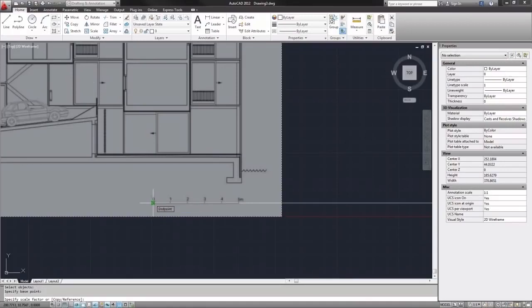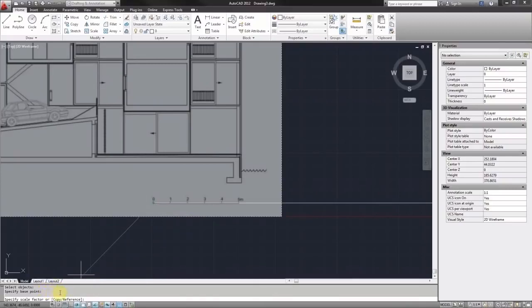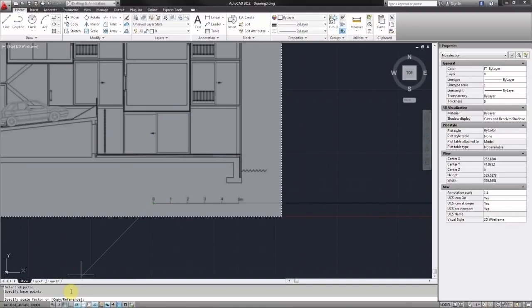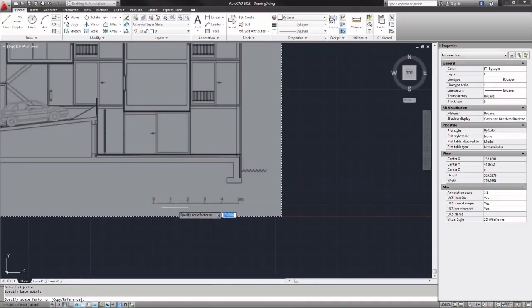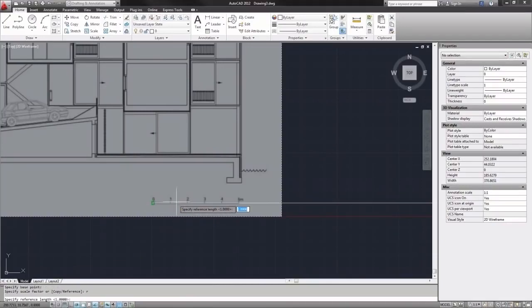And now it's saying specify scale factor. And then in parentheses it says copy or reference. In those brackets, those are my two additional options. I can choose to scale this as a copy, which I do not want to do this time. Or I can scale it with reference, which is what I want. So in order to activate one or the other of those commands I could type C for copy or R for reference. So I will type R for reference and hit enter.